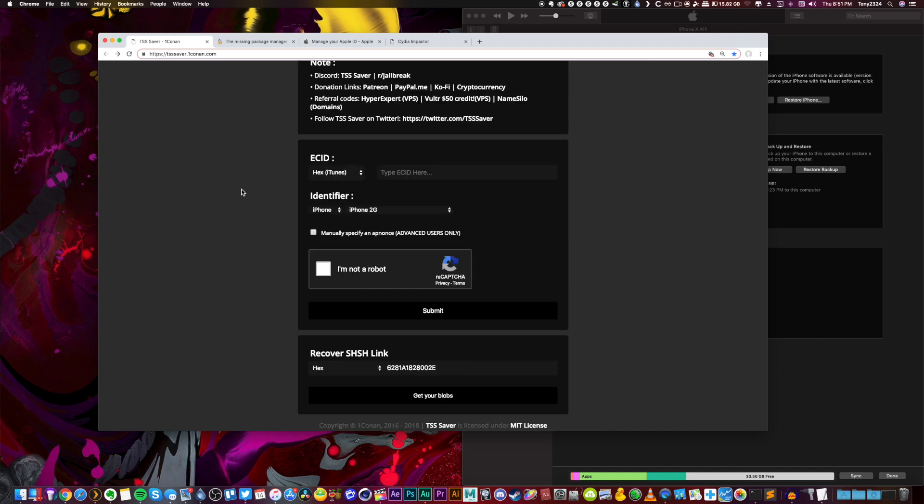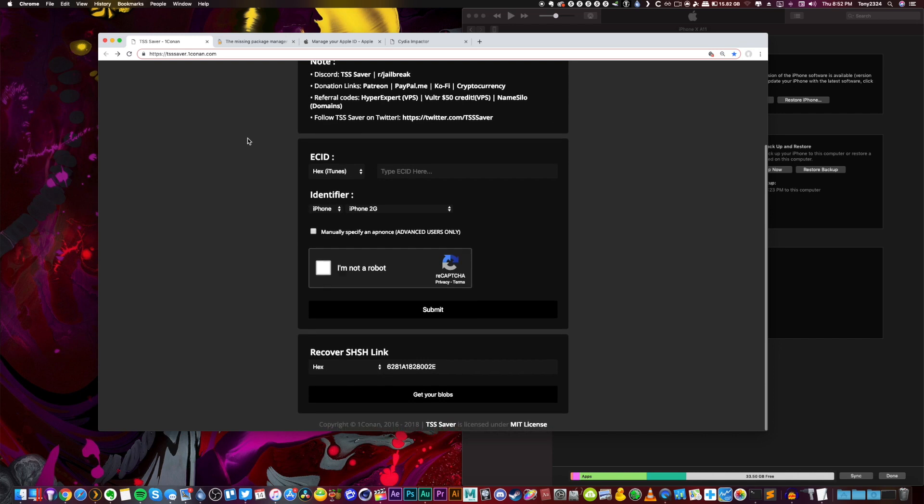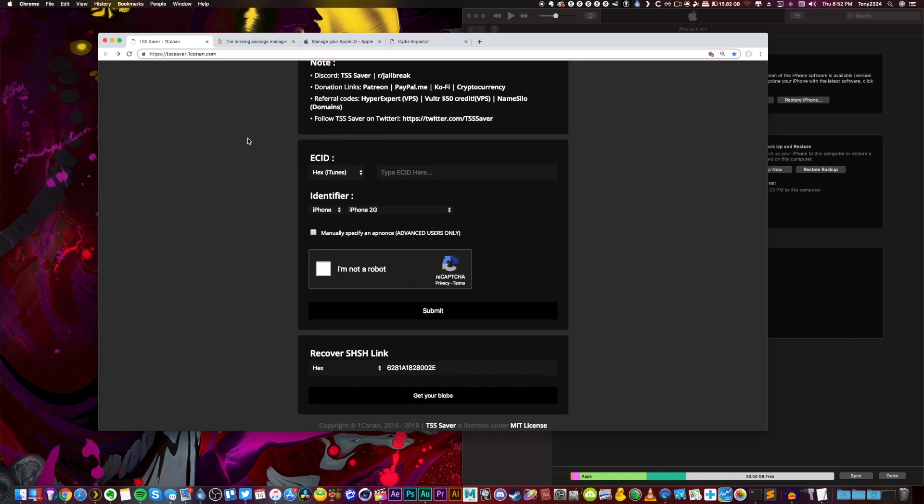So A12 devices have nonce entangling and while I won't have time to fully cover exactly what that means, I'll briefly give you guys a summary of the most important information. Now if you previously have saved blobs for an A12 device via this website and via the method I just demoed, unfortunately your blobs are invalid and will not work at this time.